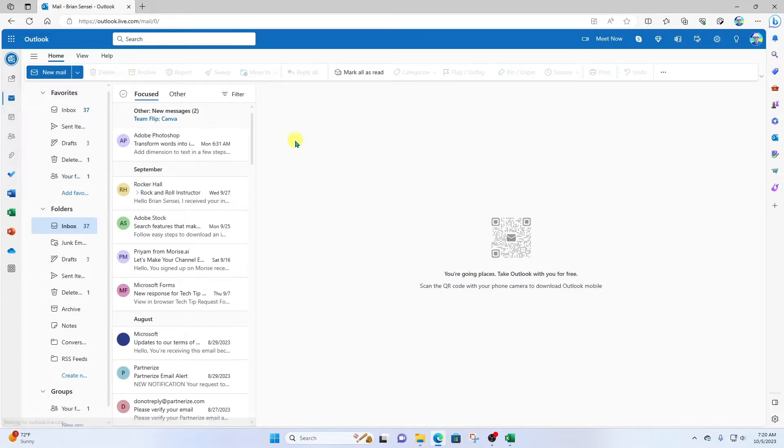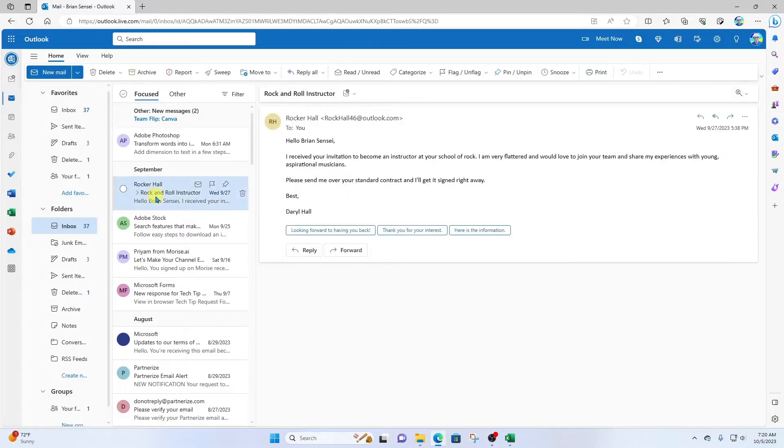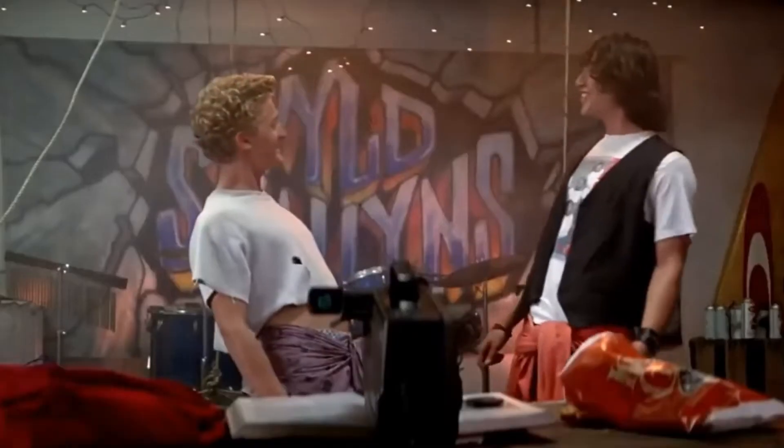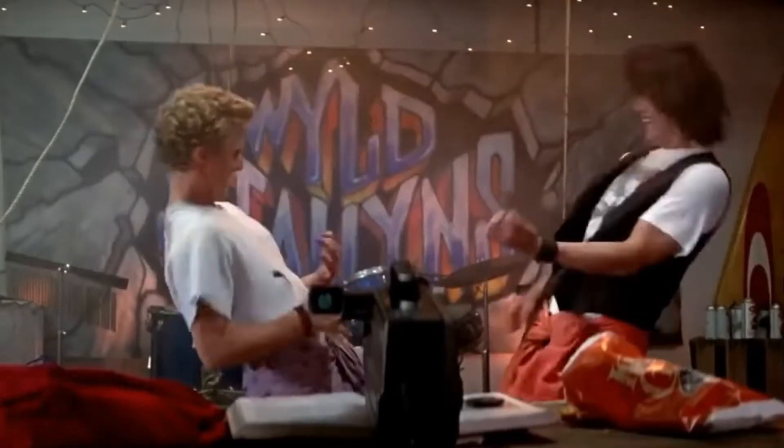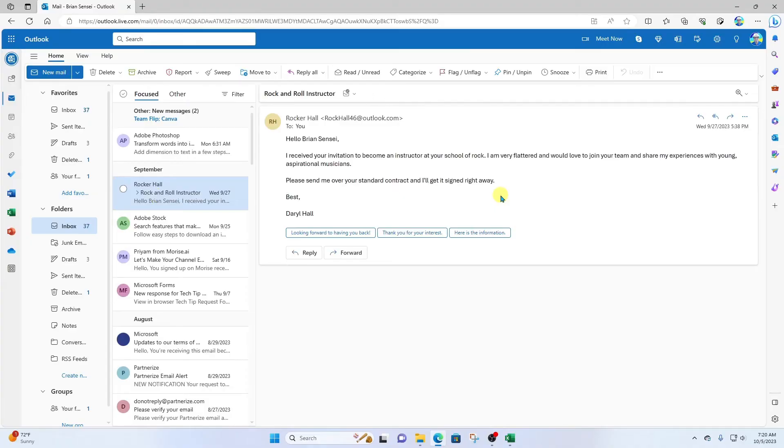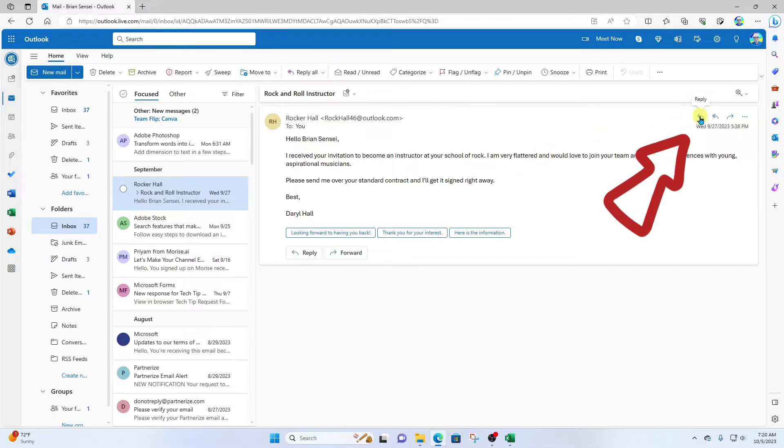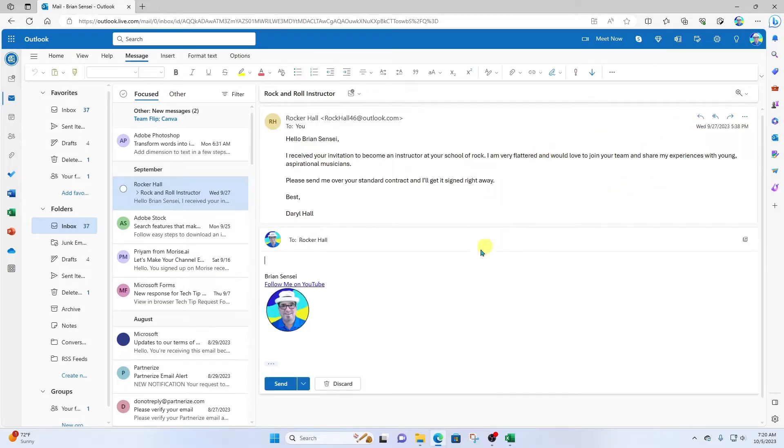All right, so here I've received an email from Daryl Hall. He has agreed to become an instructor at Brian Sensei's School of Rock. Excellent! He has asked me to send over the contract so he can get it signed and returned to me. Now this is sensitive information, so I want to encrypt this message when I send it. First, I'm going to click Reply and compose a quick message.